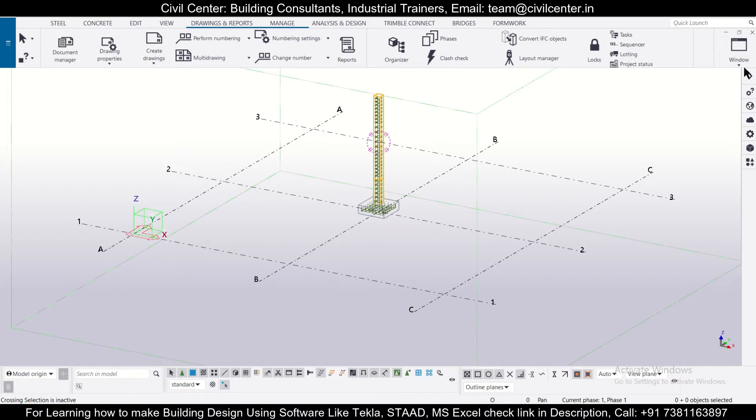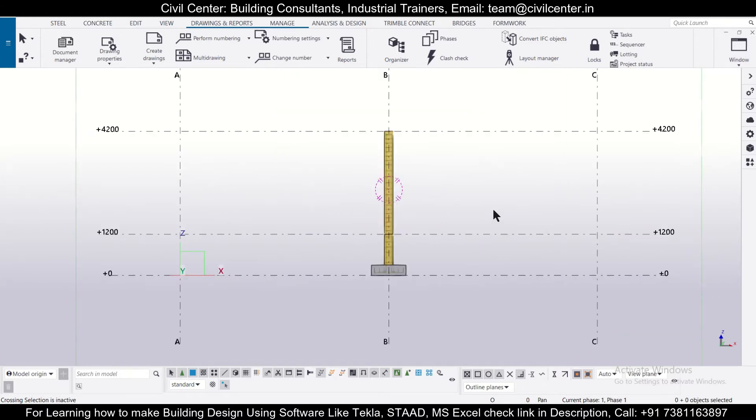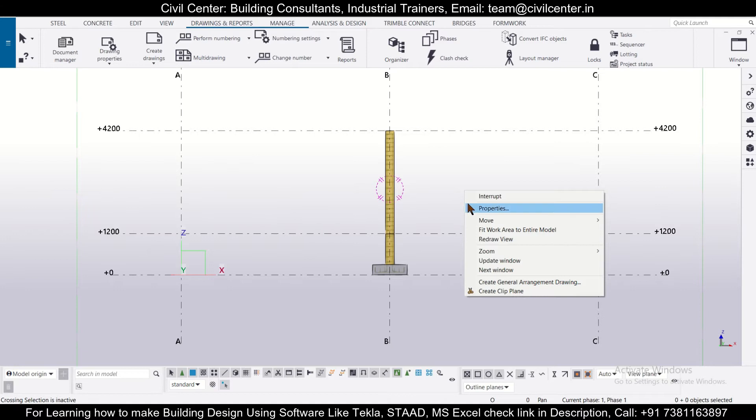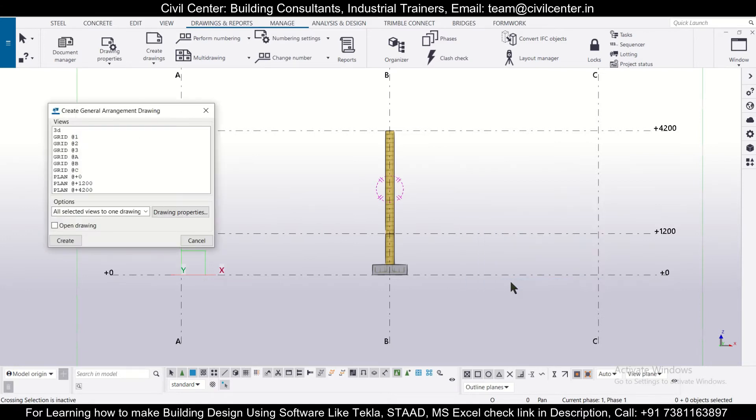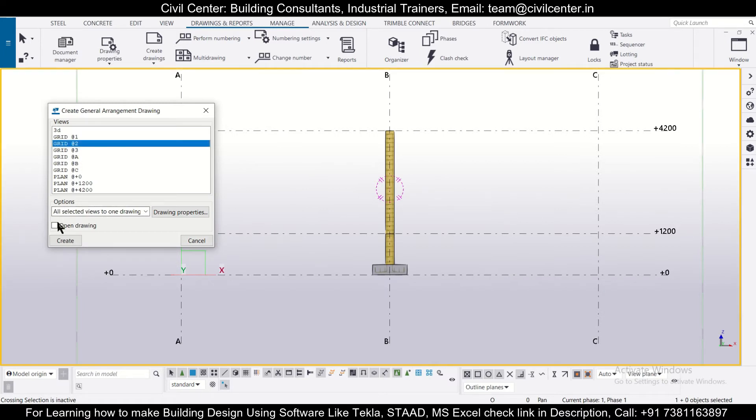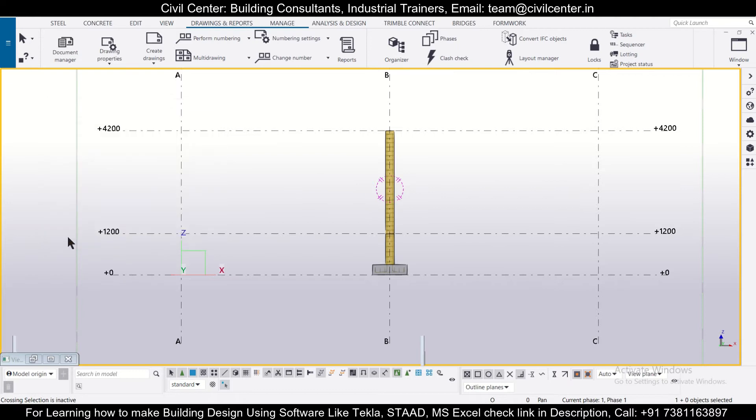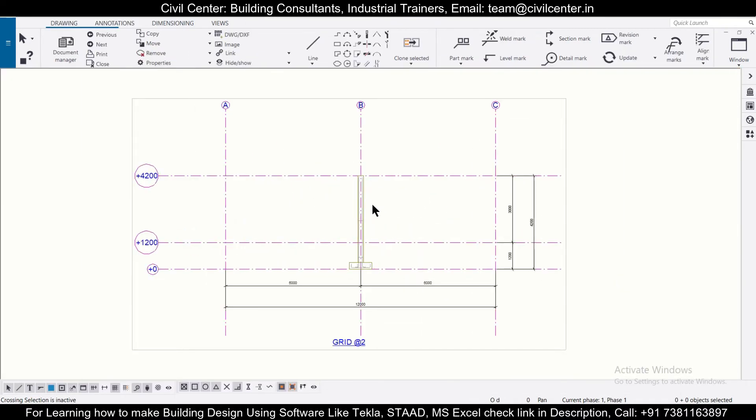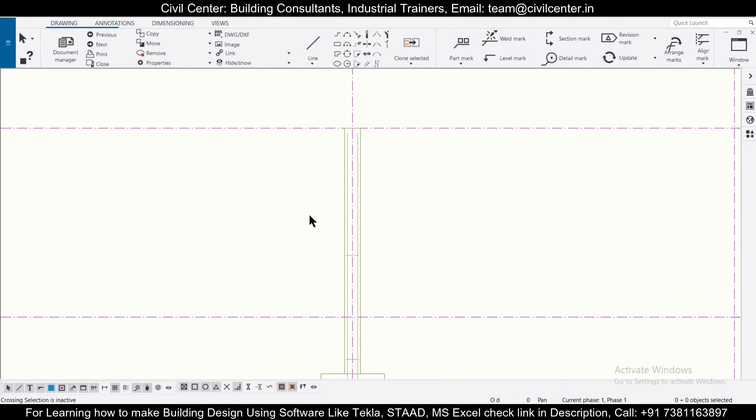So let's generate a drawing along the grid 2. We'll open the grid 2 and we have the grid 2 here. We'll just right-click on it and then we'll just click on generate general arrangement drawing. So this is the grid 2 and we'll click on open drawing and then create.